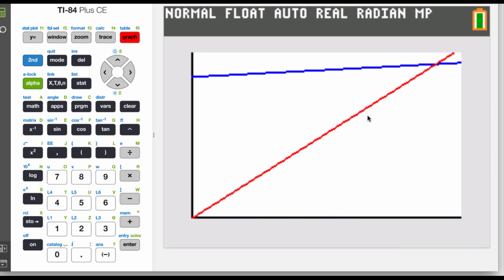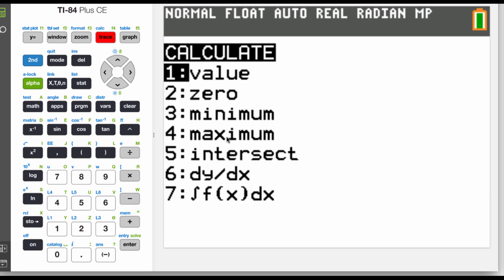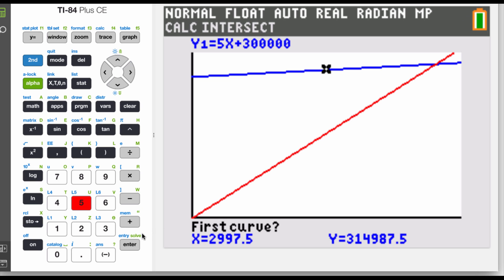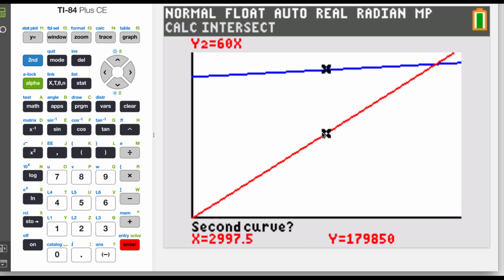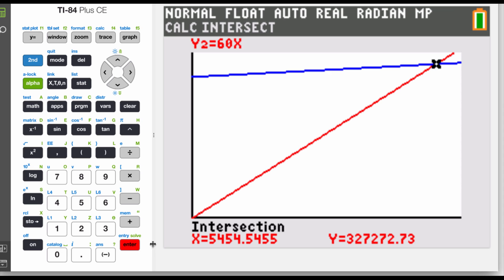When we graph it out we get a picture, but it may not be clear where the intersection is happening. I'll go to second calc and choose the intersection option — that's option number 5. I'll make sure the cursor is on one line, hit enter, then confirm it's on the other line, hit enter, and let it find the intersection. The calculator identifies the intersection at an x value of 5,454.5 and y value of 327,272.7. Since we're looking for the number of units, we'll need about 5,454 or 5,455 pairs of shoes sold before we break even.